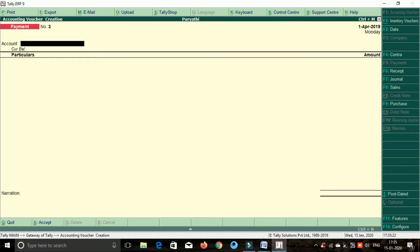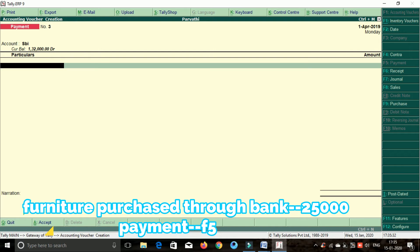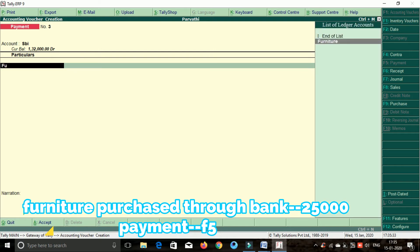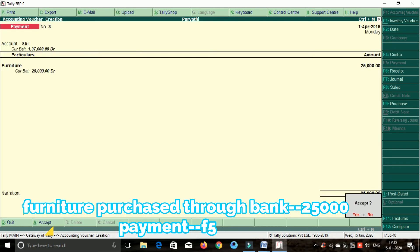Next transaction: furniture purchased through bank. Furniture purchased through bank — press space bar and enter. Select SBA, select furniture. Amount is 25,000 rupees. Enter the amount, accept SR, enter.